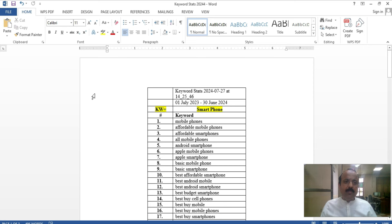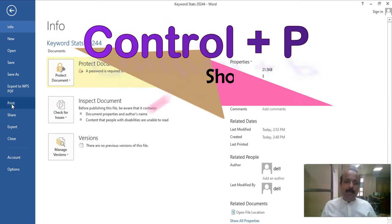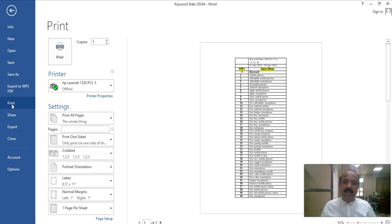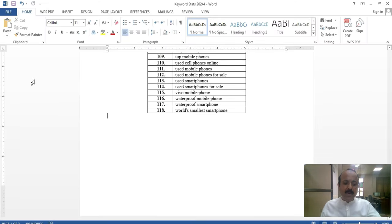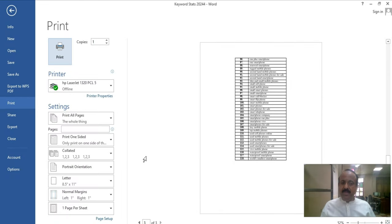The next option is Print. Click the File tab, and the next option is Print. You can click it with the mouse or use the shortcut Ctrl plus P. This command is accessible from the File tab. When you have access to the print options, you can also make various changes, which we will discuss.